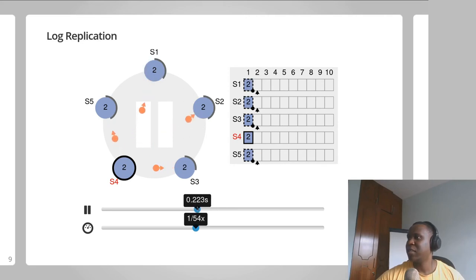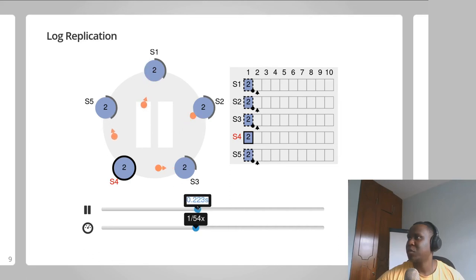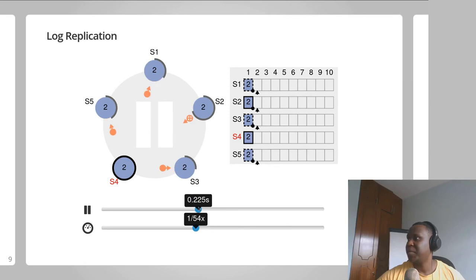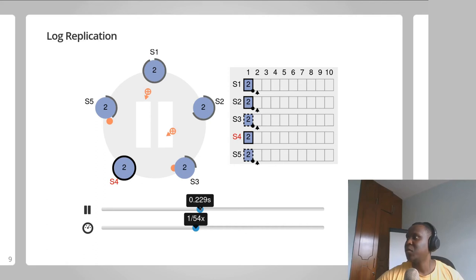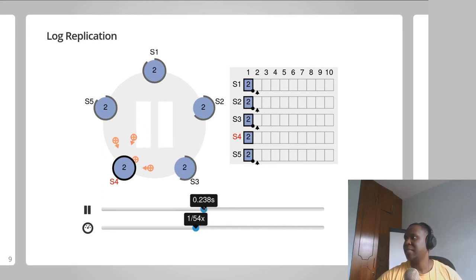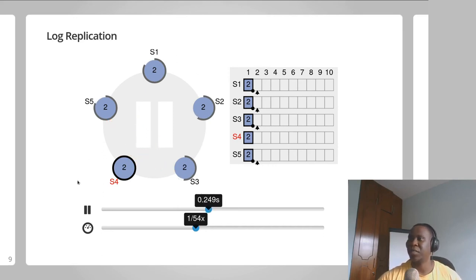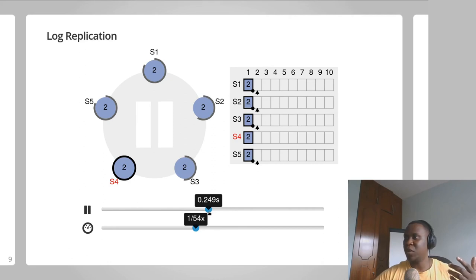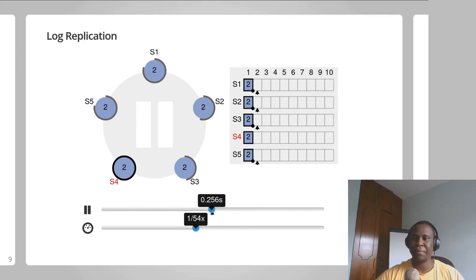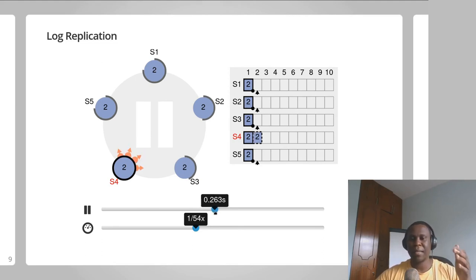Once the followers receive this confirmation, S2 receives the append entries request first and commits index one in its log into its state machine. S1 has also done that, S3 has done that, and S5 has done that. They then send back a positive response to the leader S4. Now let's observe what happens when we issue a second command from a client to S4.